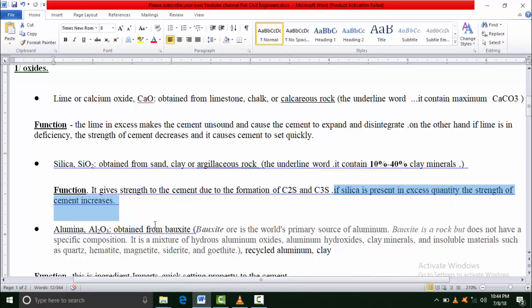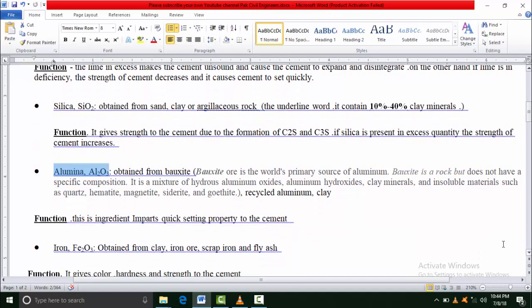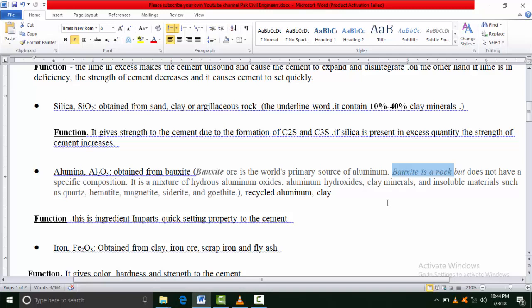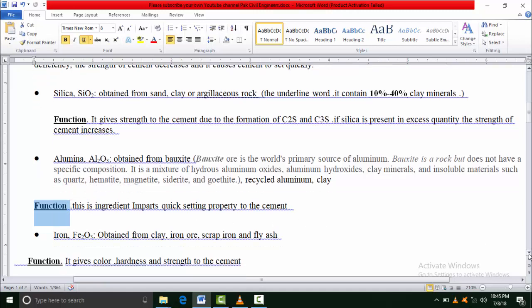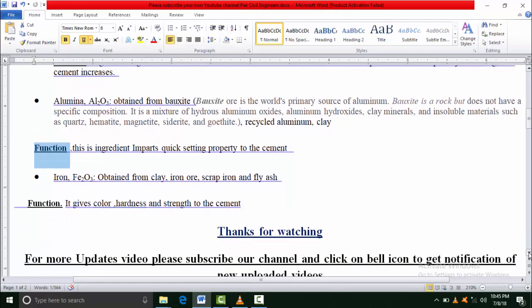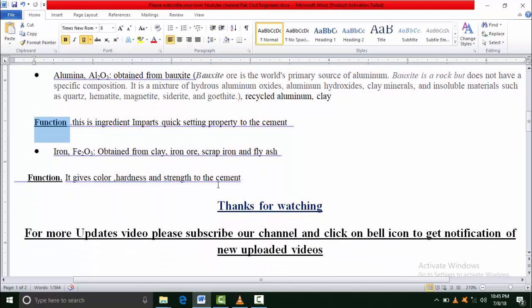The third oxide is alumina, also called aluminum trioxide. What is the source of this oxide? Bauxite - bauxite is actually a rock in which aluminum elements exist in excess amount. From these bauxite rocks we obtain alumina. We also recycle alumina and clay. The function is that it gives quick setting property to the cement.